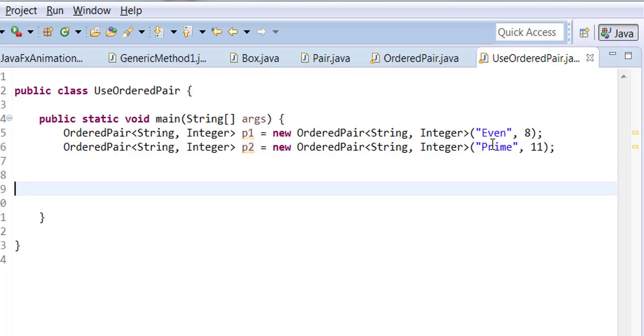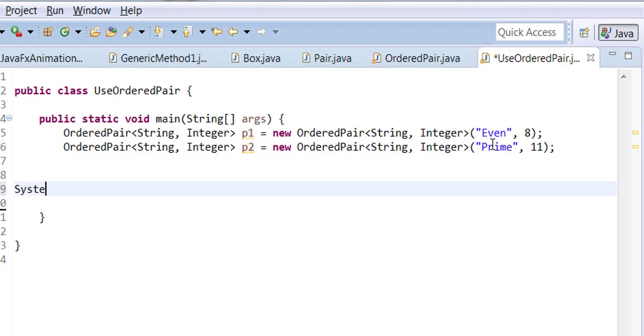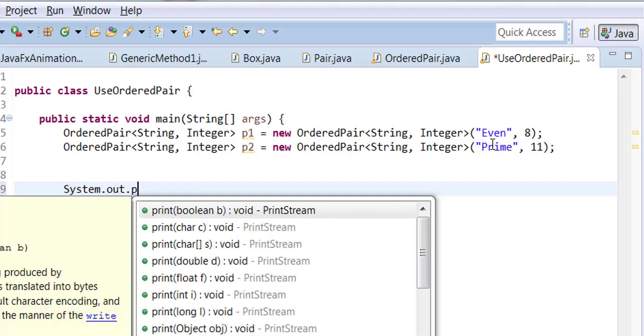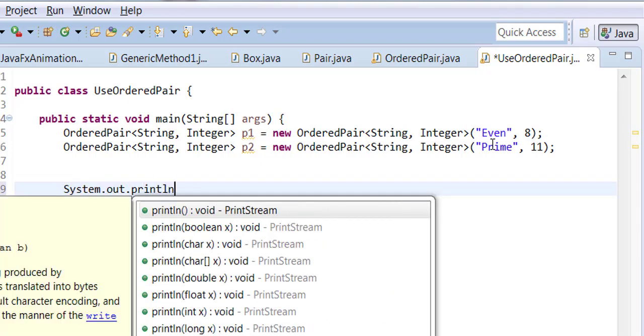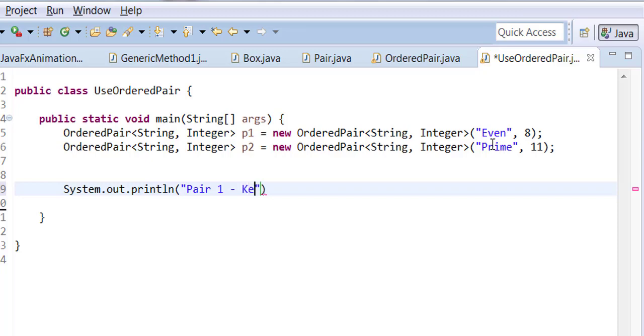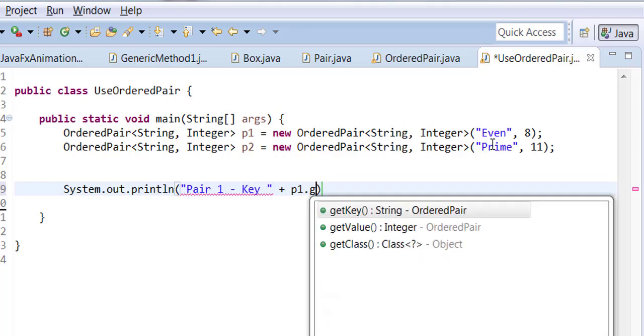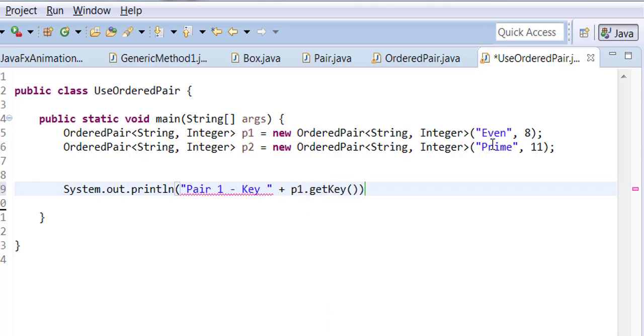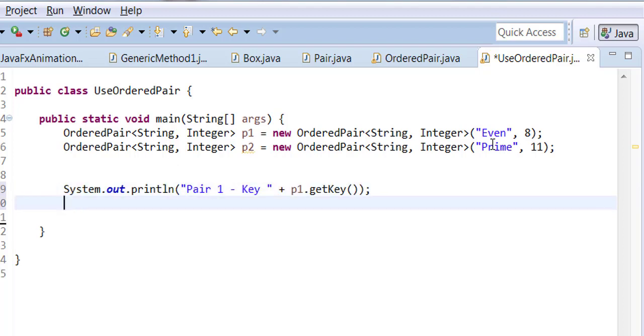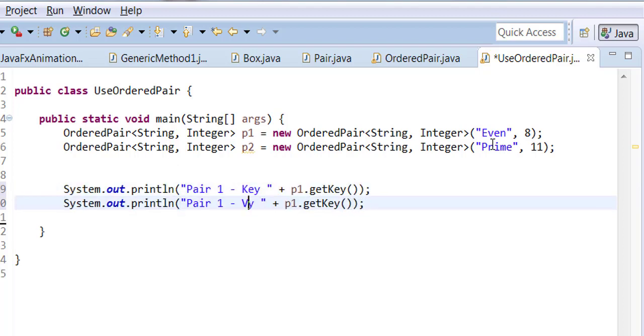Now let me display these items. System.out.println. Pair 1 key, p1.getKey. Pair 1 value, p1.getKey.